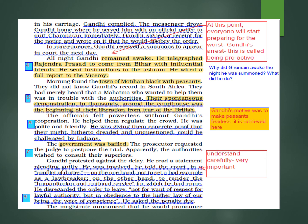The government was baffled. The prosecutor requested the judge to postpone the trial — they were so scared. Apparently the authorities wished to consult their higher officials on whether to proceed with Gandhi's case or not. But Gandhi was rigid and adamant because he had not done anything wrong; he protested against the delay.